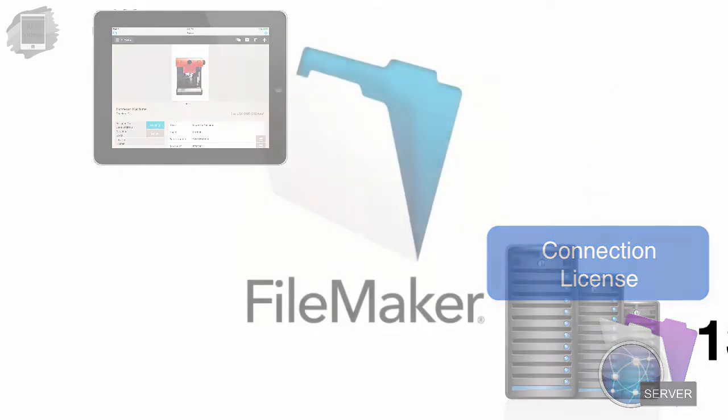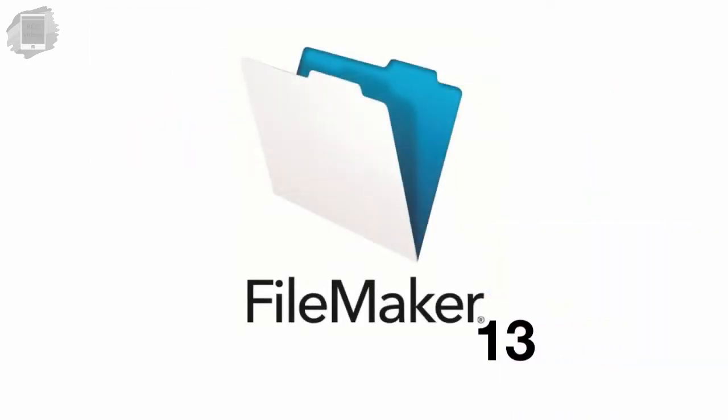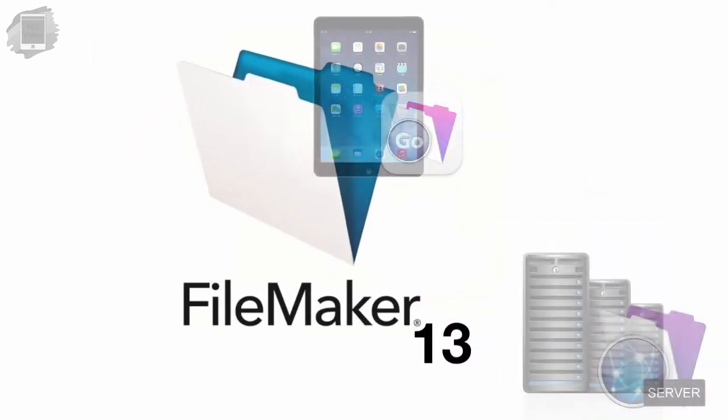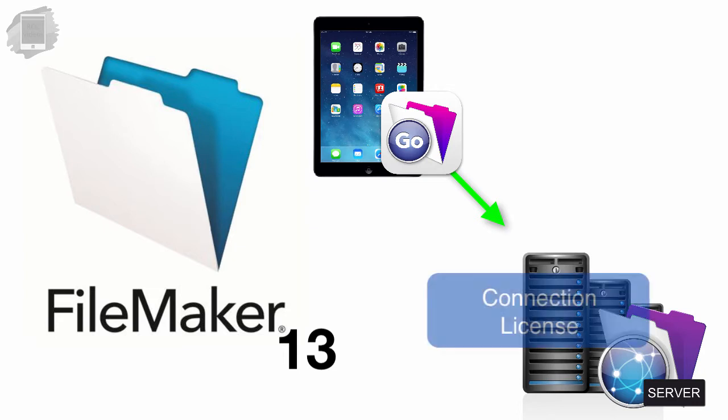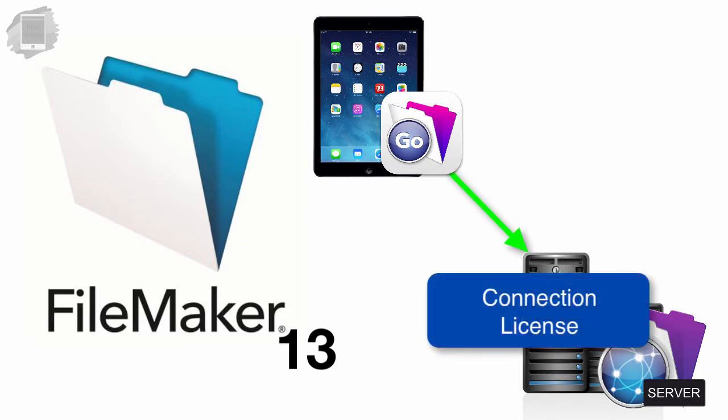Starting with FileMaker 13, in order for FileMaker Go users to access a FileMaker Server, that server has to have a concurrent connection license installed on it.